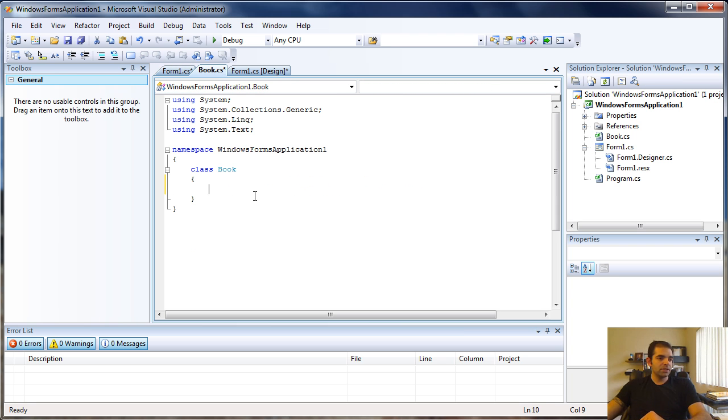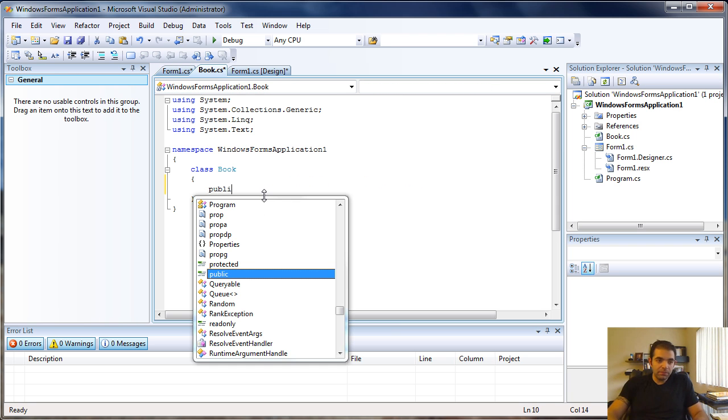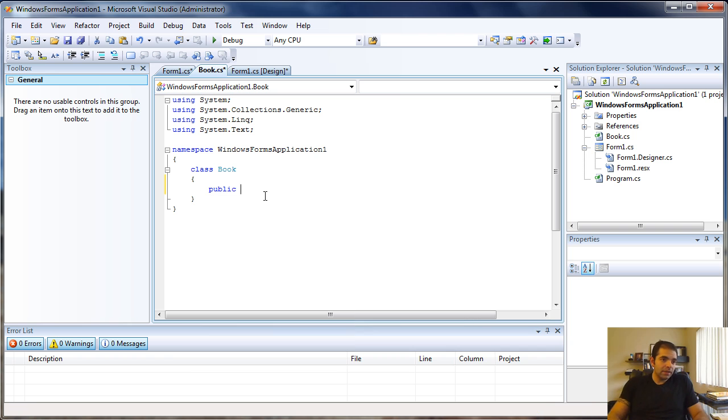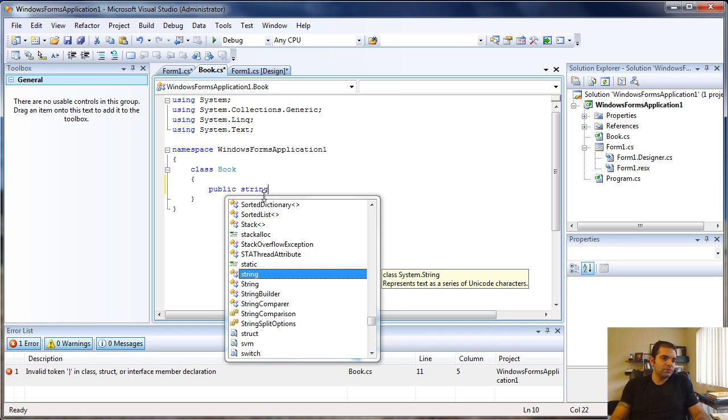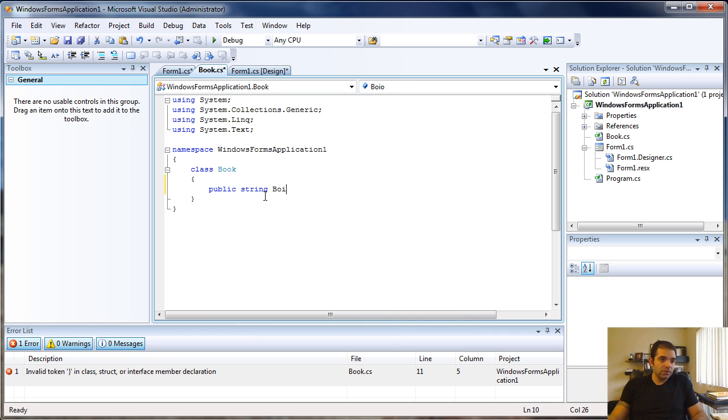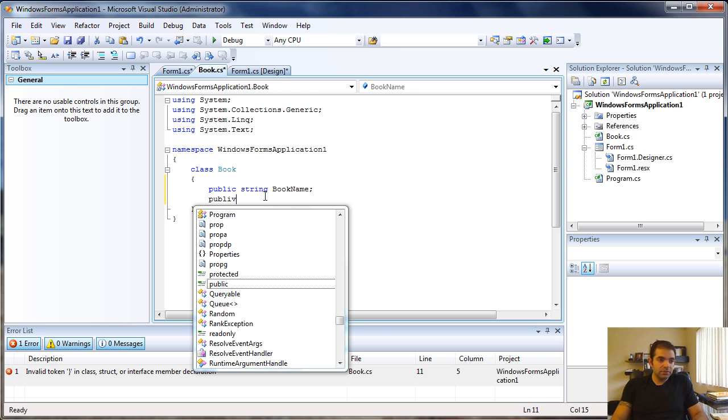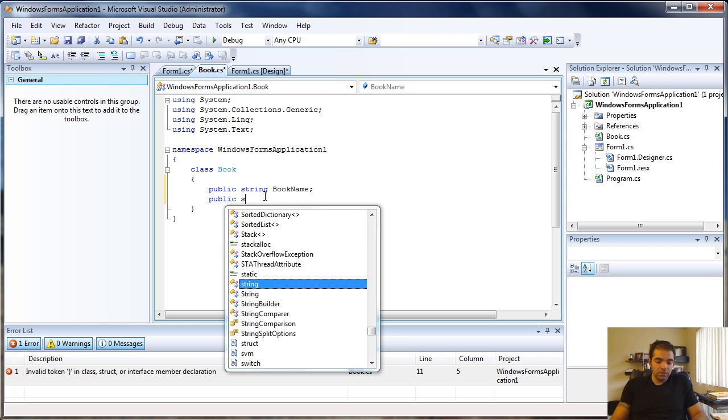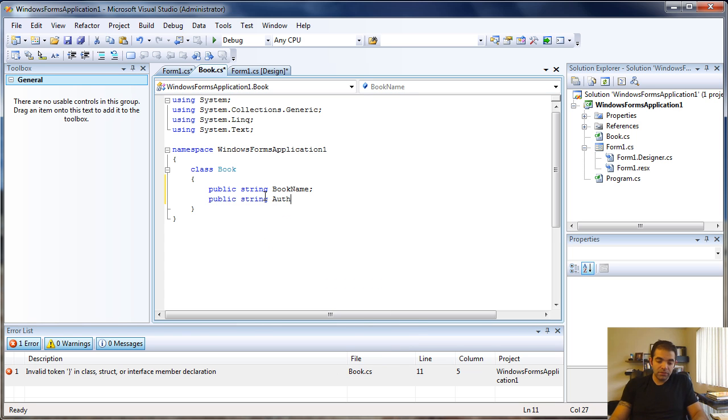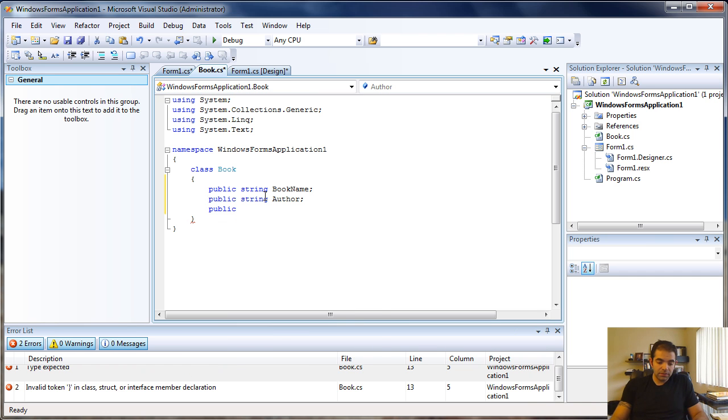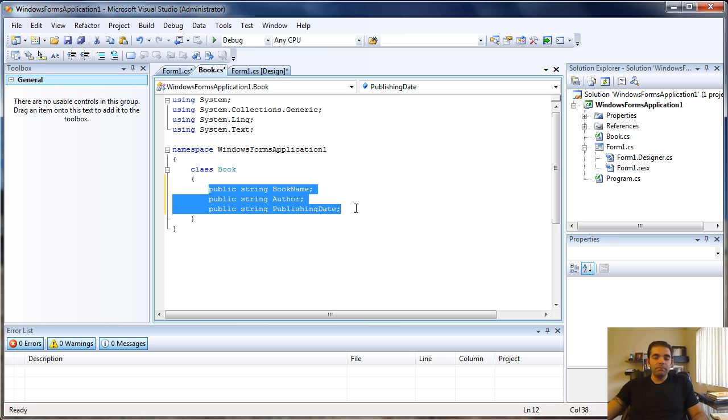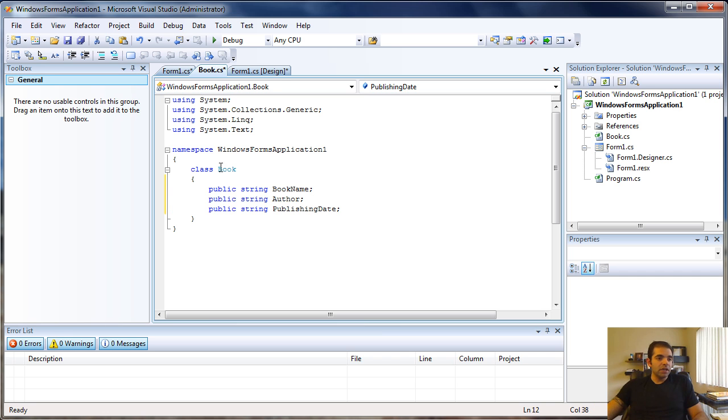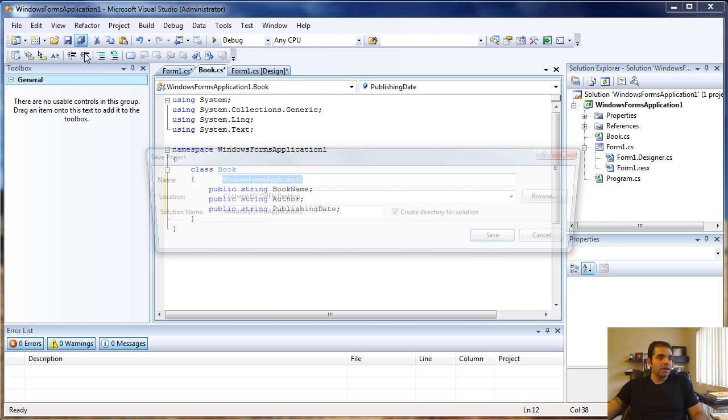Back to my class, I'm going to create a few public members. What do we have in a book? We have the book name, the author, and the publishing date. These are all members of the books class.